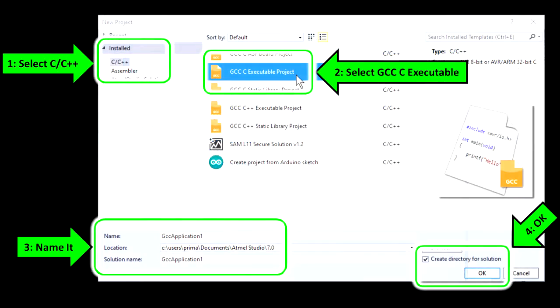First, you'll need to select a programming language. For this, I make sure that C is selected in the top left corner and then select GCC C Executable Project.